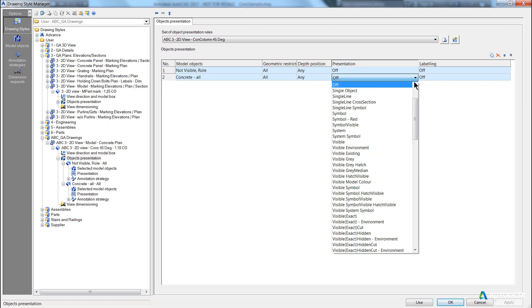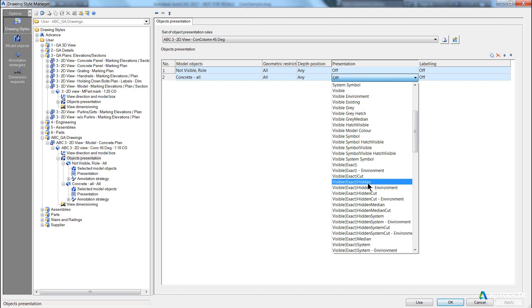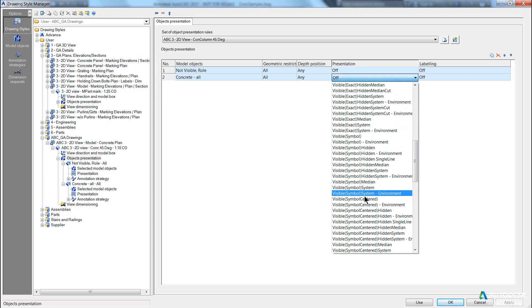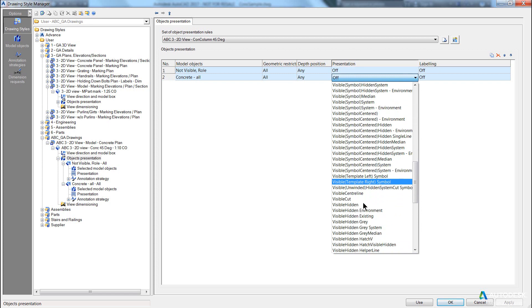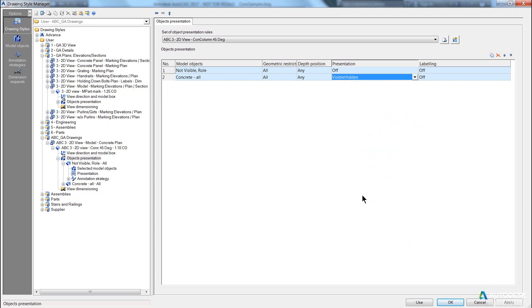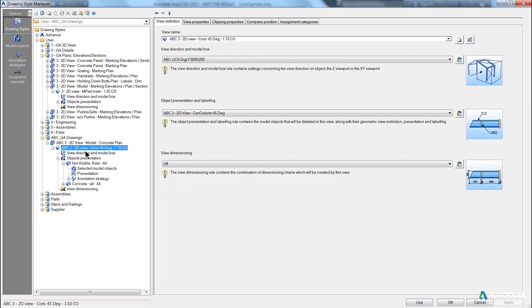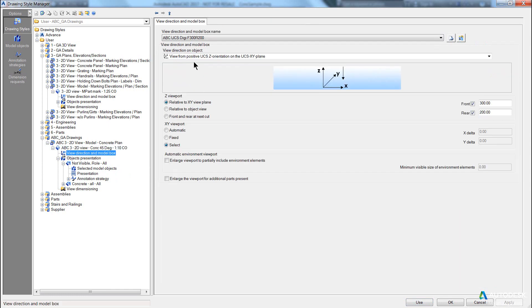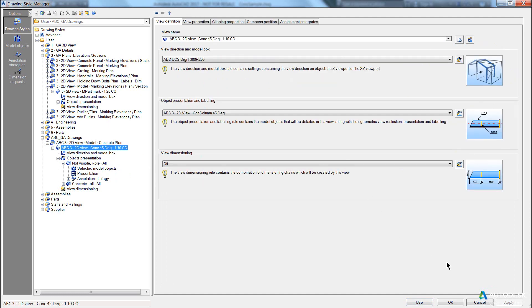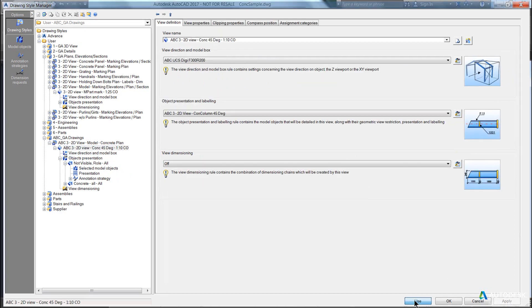So let's just make it interesting. We'll use visible hidden, because that's the general GA accepted presentation, apply, and we must now go and test the view. Now, when I hit use, because our drawing style here was set to use the current XY plane of the current UCS, and it will allow me, it's also asking me to select a boundary to limit my view. So we go and say use.